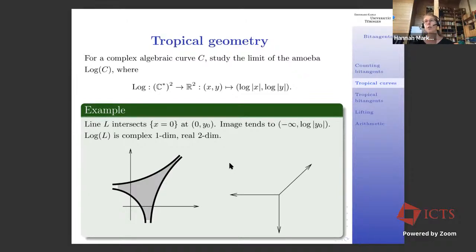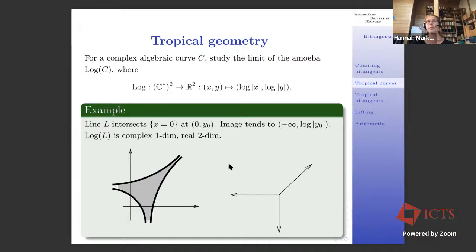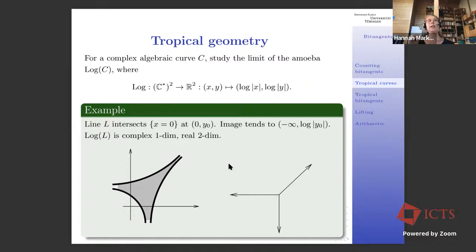That's the concrete case for which I want to showcase how useful tropical geometry can be to discuss counting over various fields simultaneously. For the complex numbers, you get 28 no matter how your quartic looks. For the reals, it depends on the precise quartic: you can have 4, 8, 16, or 28. Now let's introduce tropical geometry.